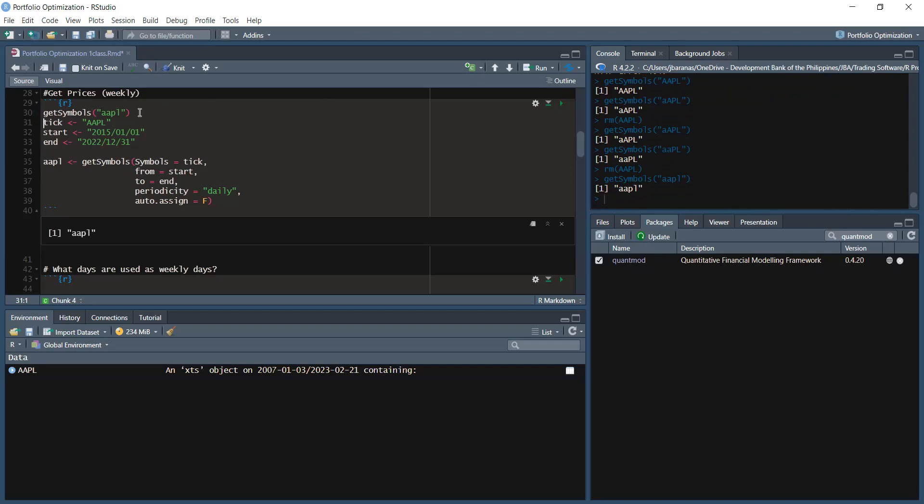Notice the object name is all-caps AAPL. So this is an improvement or modification — previously, having any small letter in the ticker would cause an error. Apparently now, as long as the spelling is correct, even small letters will work in getSymbols.